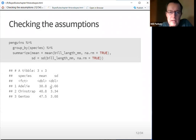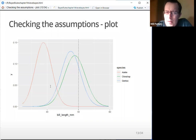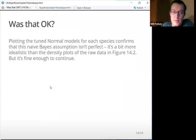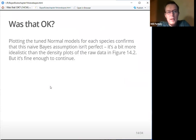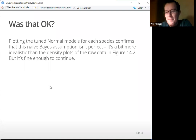We can check the assumptions with that bit of code and plot them out. This is what it says in the book — they look a bit neater that way. Plotting the two normal models for each species confirms that this naive Bayes assumption isn't perfect; it's a bit more idealistic than the density plots of the raw data. But they say it's fine enough to continue, so if they're happy, I'm happy.